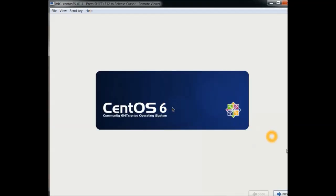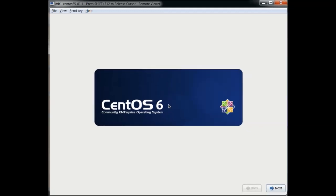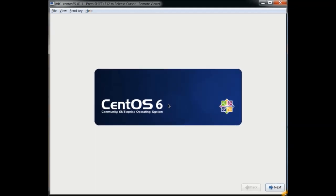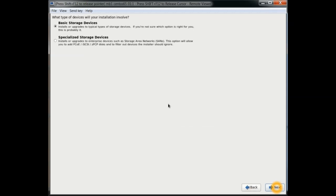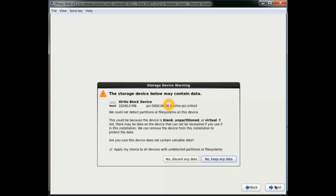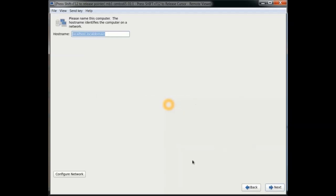Okay, this is the initial CentOS screen. We're going to hit next here. We'll go to the basic storage. And yes, we can discard data.